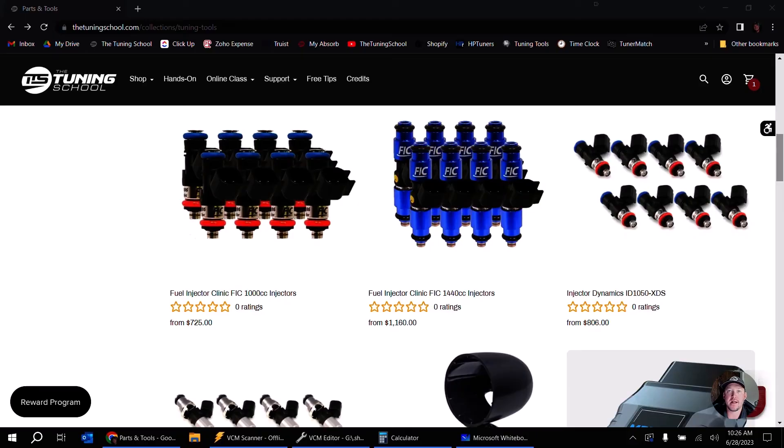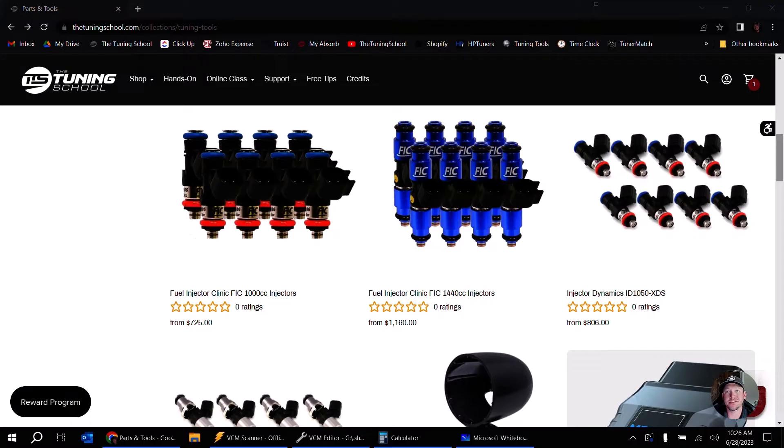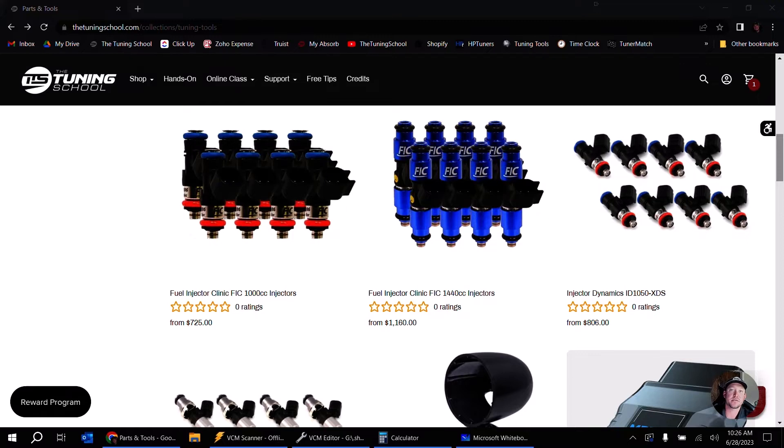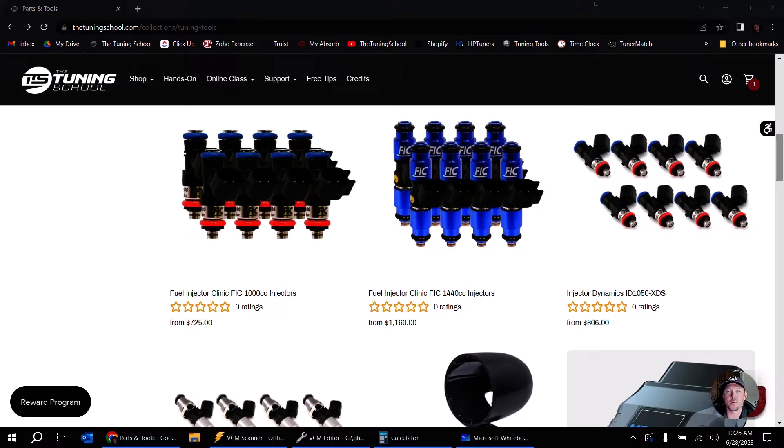I wanted to go over how to estimate the proper size injectors for your application. The reason I'm going to do this is because I've seen a bit of an influx of phone calls and tech tickets and emails about this. So I kind of imagine you guys are sitting on our website looking at injectors and going, I'm not really sure which ones are for me. So I've got a couple formulas I want you to write down and kind of learn from, and I'm going to show you how they all work out.